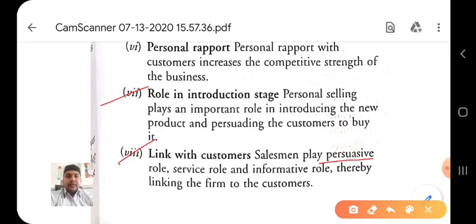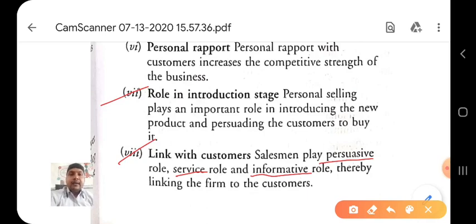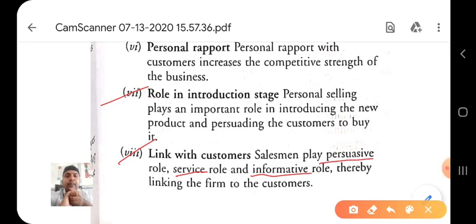The persuasive role means persuading and motivating the customer to purchase the product. The service role means addressing product-related difficulties or problems for the customer. The informative role means providing product information including merits, demerits, and precautions. With the help of personal selling, every company or business creates a good relationship with the customer because the salesman plays these three roles.